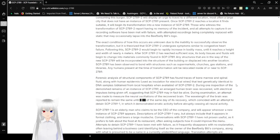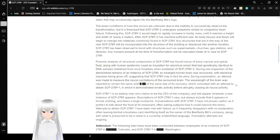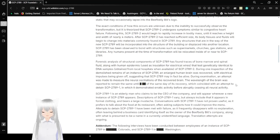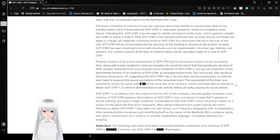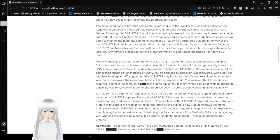The exact conditions of how this occurs are unknown due to the inability to successfully observe the transformation, but it is theorized that SCP-2789-2 undergoes symptoms similar to congestive heart failure. Following this, SCP-2789-2 would begin to rapidly increase in body mass until it reaches a height and width of nearly 4 meters. After SCP-2789-2 has reached its sufficient size, its body tissues and fluids will begin to change into materials commonly found in SCP-2789. Any structures that are in the way of the new SCP-2789 will be incorporated into the structure of the building or displaced into another location. SCP-2789 has been observed to bond with structures such as supermarkets, churches, gas stations, and libraries.